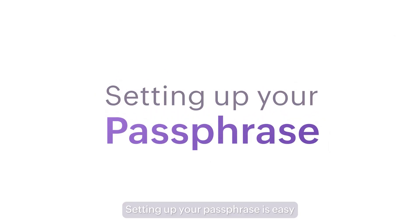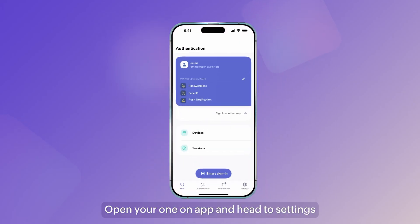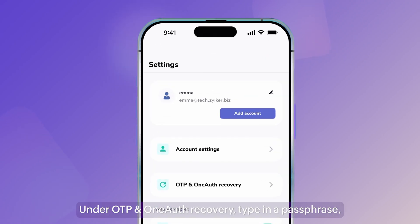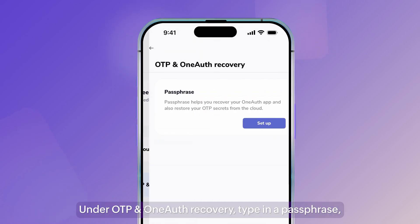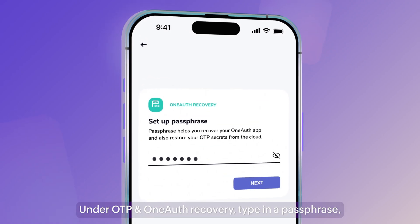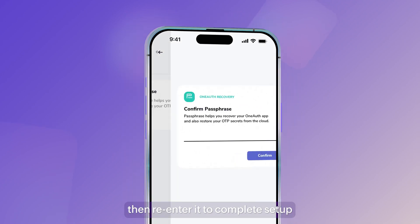Setting up your passphrase is easy. Open your OneAuth app and head to settings. Under OTP and OneAuth recovery, type in a passphrase, then re-enter it to complete setup.